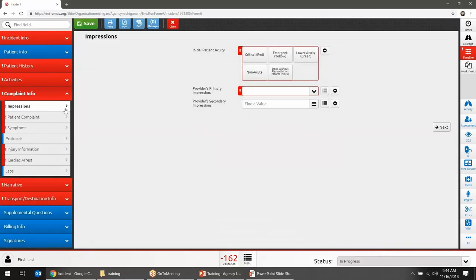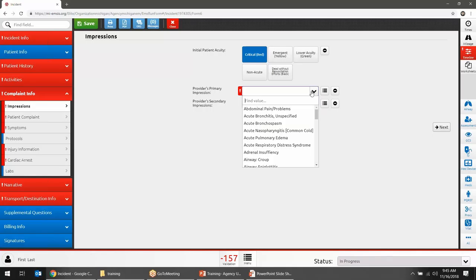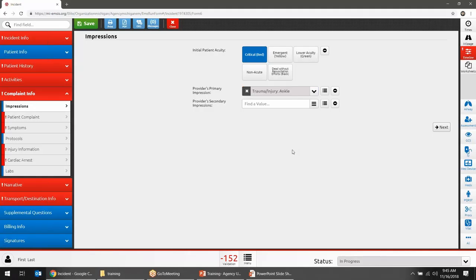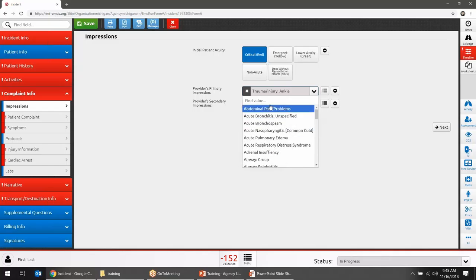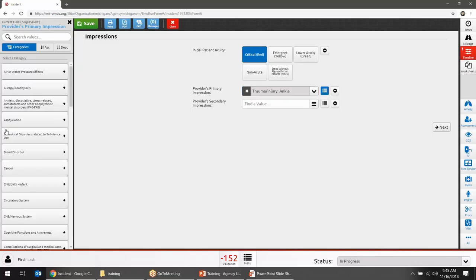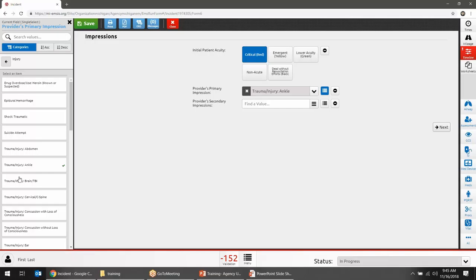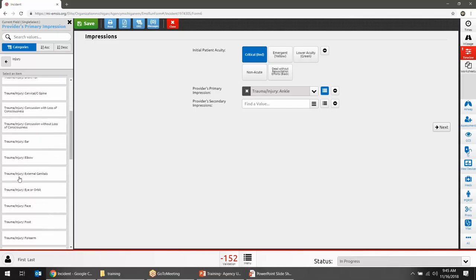Moving to Complaint Info — Primary and Secondary Impression. This list was very short in NEMSIS 2 but is much longer in NEMSIS 3, so you should be able to find what you're looking for. There are three ways to browse selection lists: scroll or type to filter the dropdown, or click the list icon button which brings up a categorized view. The categorized view lets you drill down — for example, going to the Injury category to see all injury choices and then selecting the appropriate one.